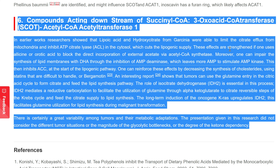One can reinforce these effects by decreasing cholesterol synthesis using statins or bergamotine. An interesting report shows that tumors can use glutamine entry in the citric acid cycle to form citrate and feed the lipid synthesis pathway. The role of isocitrate dehydrogenase 2 (IDH2) is essential in this process: IDH2 mediates a reductive carboxylation to facilitate the utilization of glutamine through alpha-ketoglutarate to citrate in reversible steps of the Krebs cycle, feeding citrate supply to lipid synthesis. The long-term induction of the oncogene KRAS upregulates IDH2, facilitating glutamine utilization for lipid synthesis during malignant transformation. There is certainly great variability among tumors and their metabolic adaptations; this research did not consider different tumor situations or the magnitude of the glycolytic bottlenecks or the degree of ketone dependency.